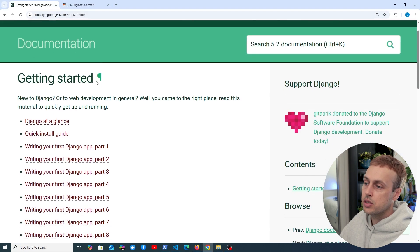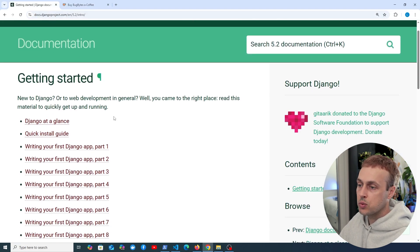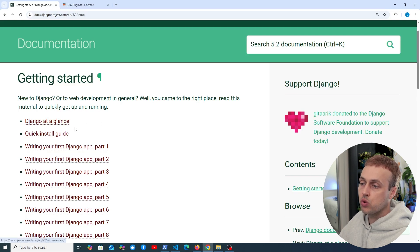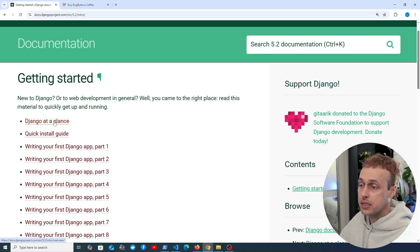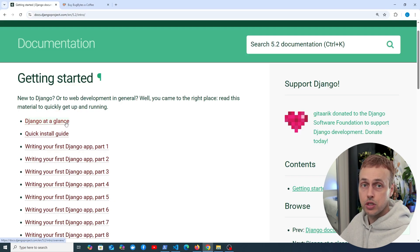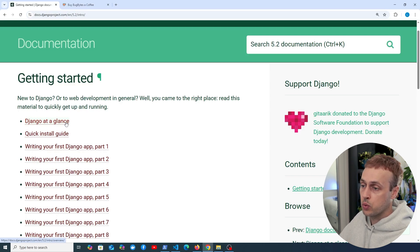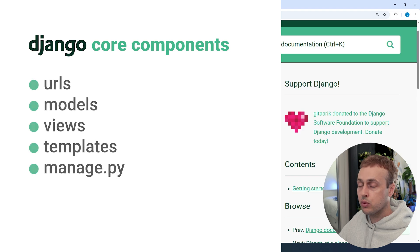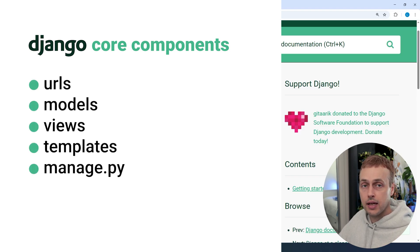Here we are on the getting started page in the Django documentation — this was actually my own starting point with Django, around eight years ago, and it's still my favourite web framework. The 'Django at a glance' section is an overview of the framework, and we recently did a video on that covering the high-level features. What that covered was essentially the core components of Django: URLs, models, views, templates, and also the manage.py CLI tool.